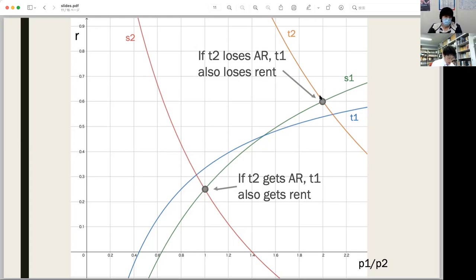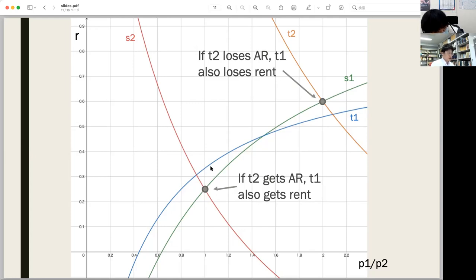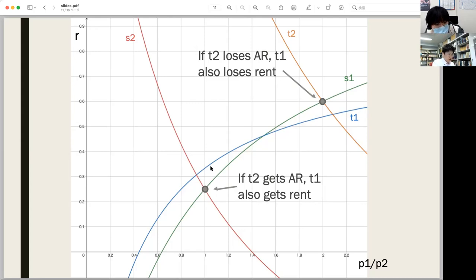So there will be no rent in either sector in this case. The point is that the productivity order in sector number one can get reversed depending on the price of production. The loss of absolute rent in one sector can result in the loss of rent in another sector — the decrease in rent can bring a chain reaction.